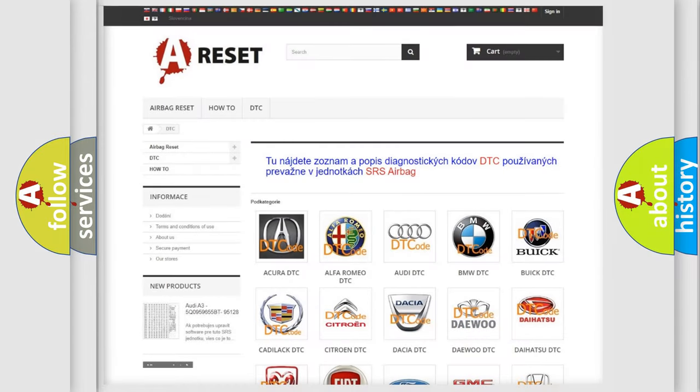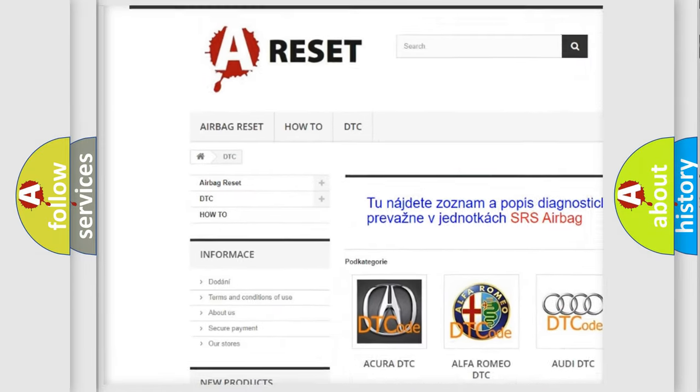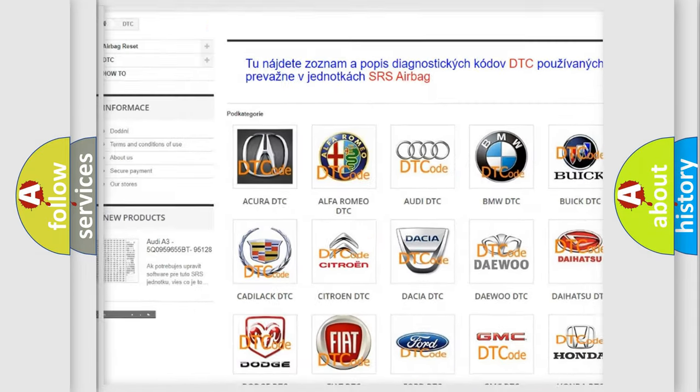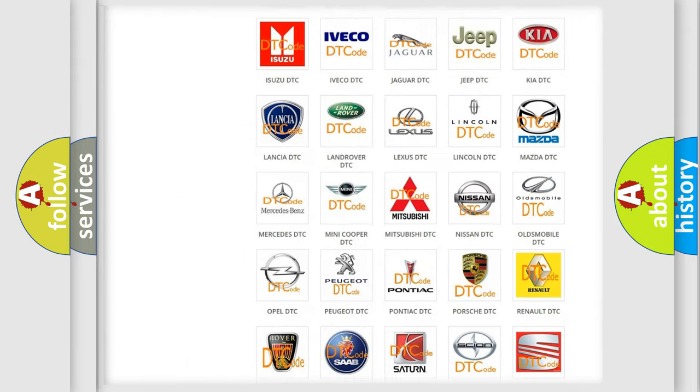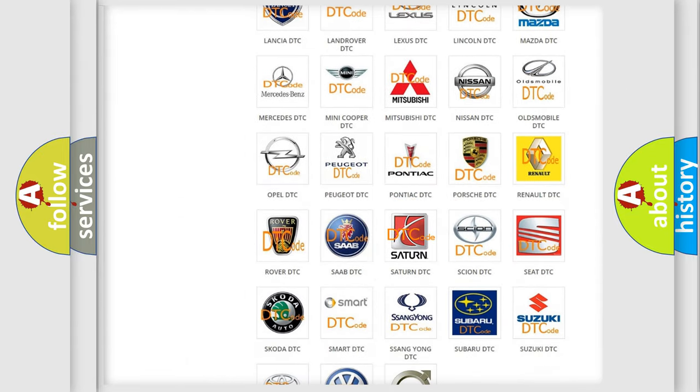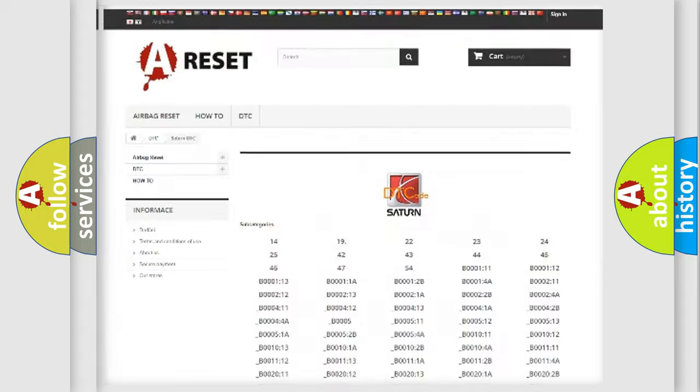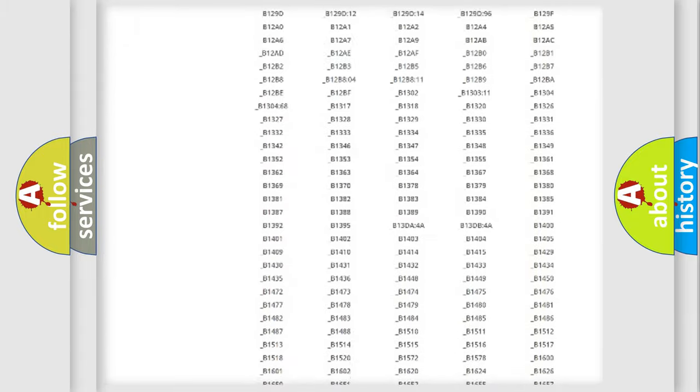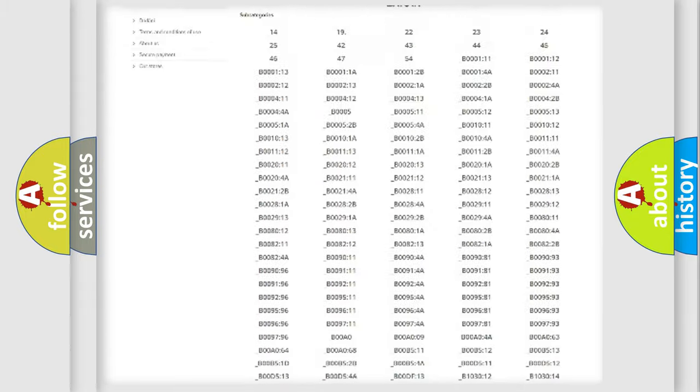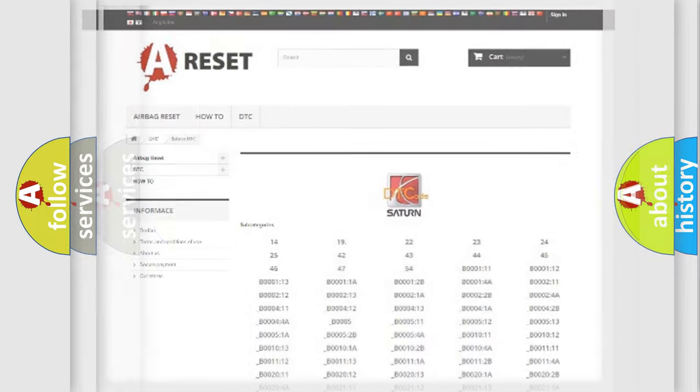Our website airbagreset.sk produces useful videos for you. You do not have to go through the OBD2 protocol anymore to know how to troubleshoot any car breakdown. You will find all the diagnostic codes that can be diagnosed in Saturn and other vehicles.